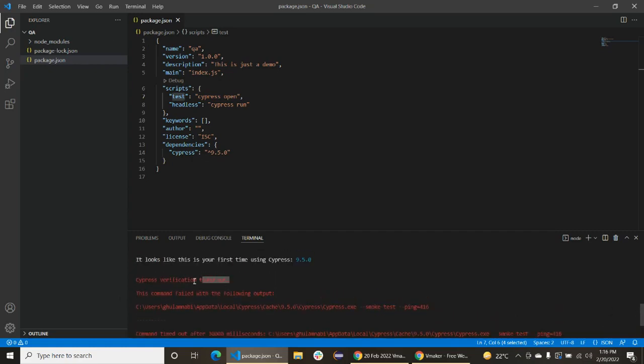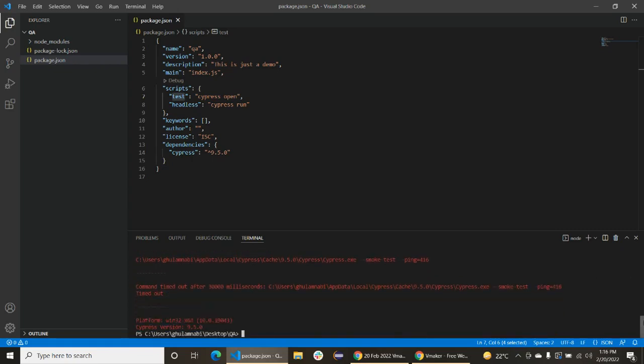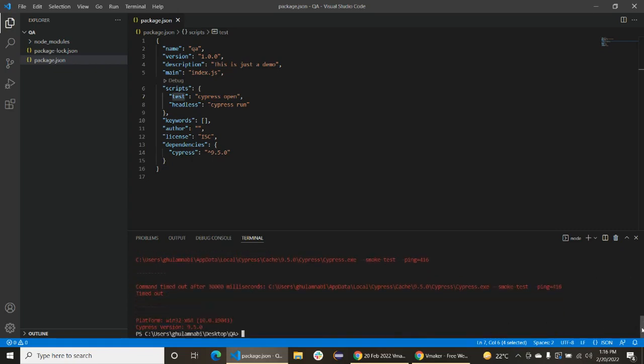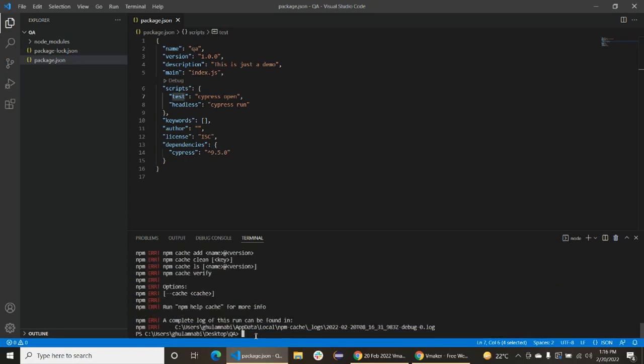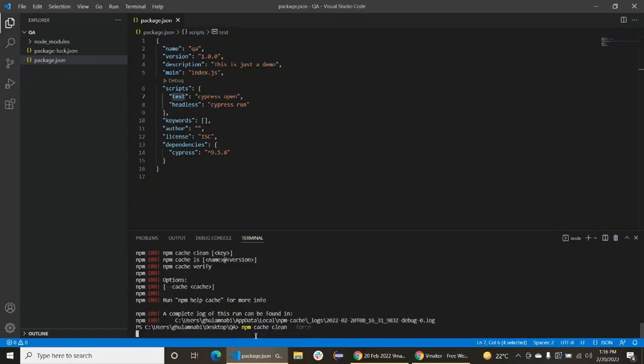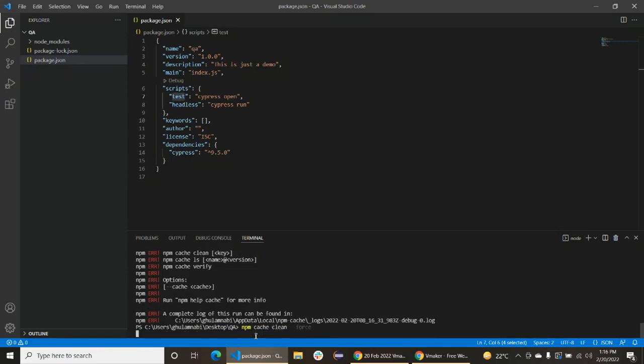Okay, let's do something here. npm cache clean force. Okay, now we will run this command again.